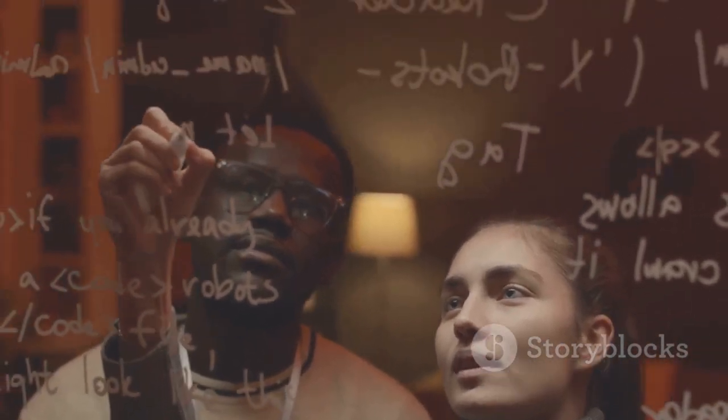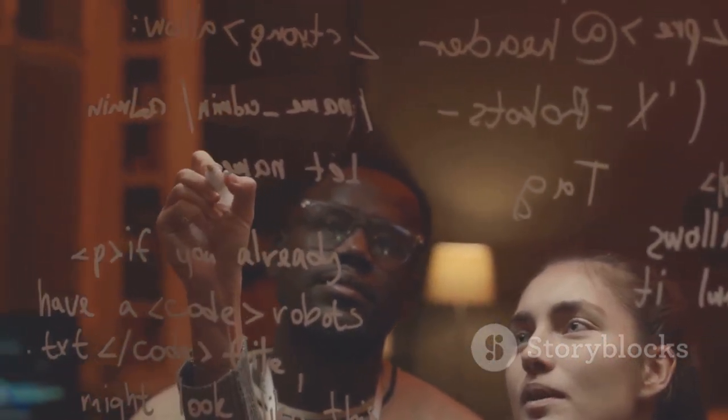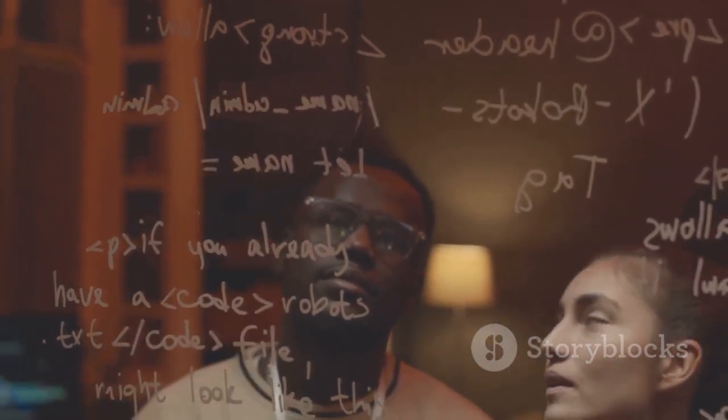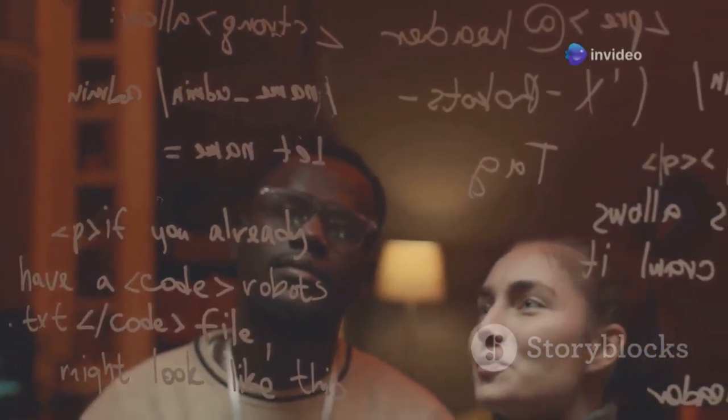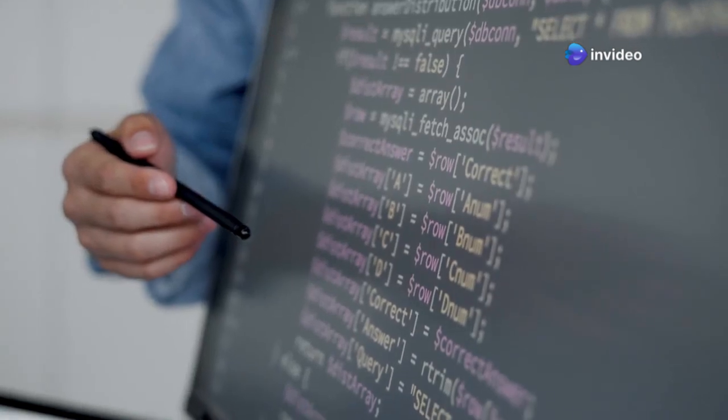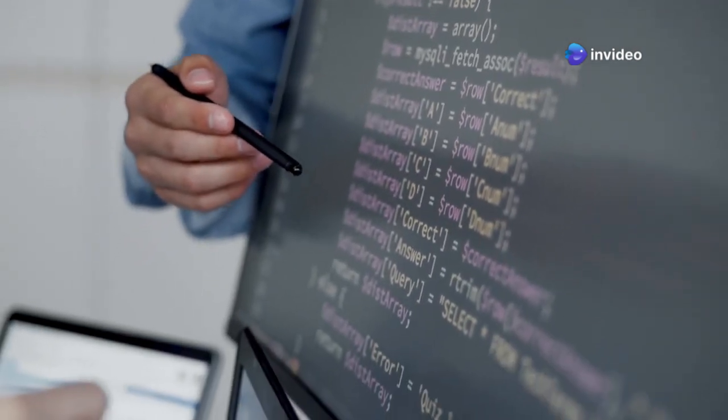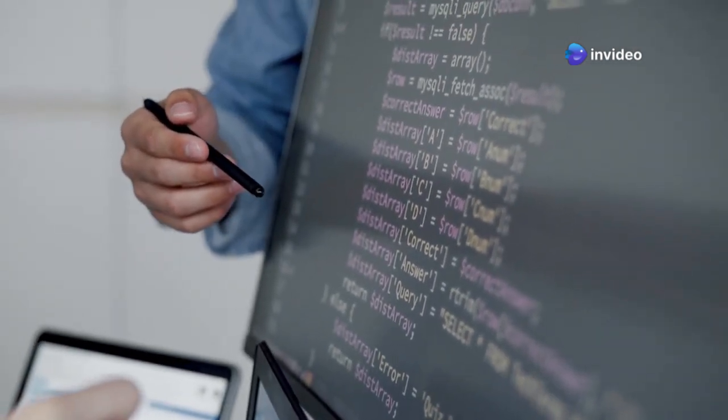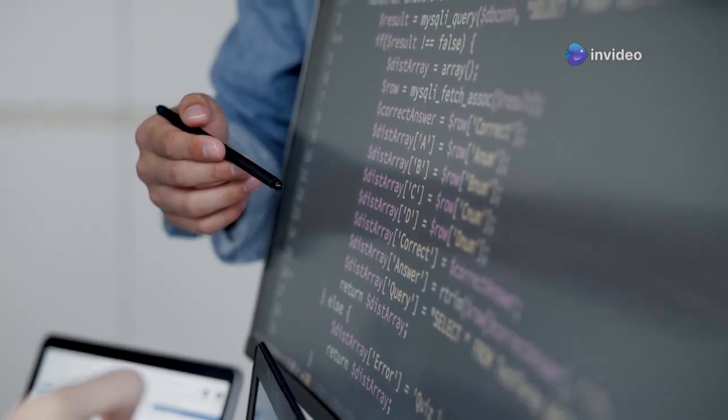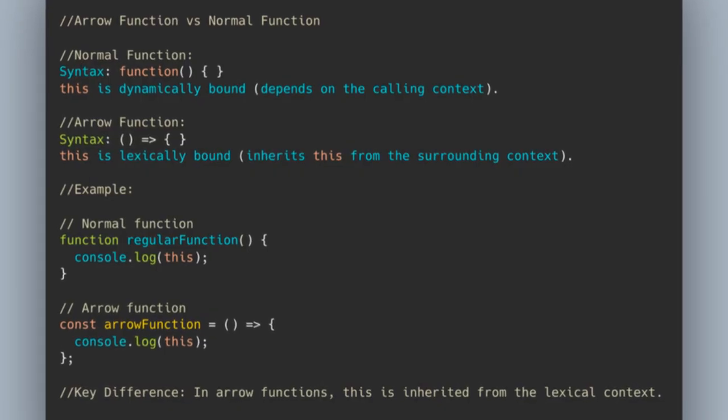For example, when a traditional function is used as a method, this refers to the object the method is called on. However, if the same function is assigned to a variable and called, this might refer to the global object or be undefined in strict mode.